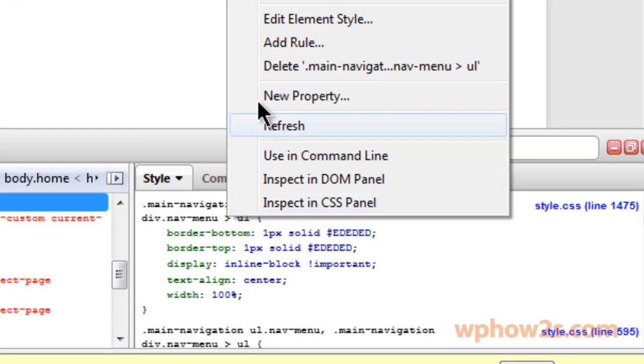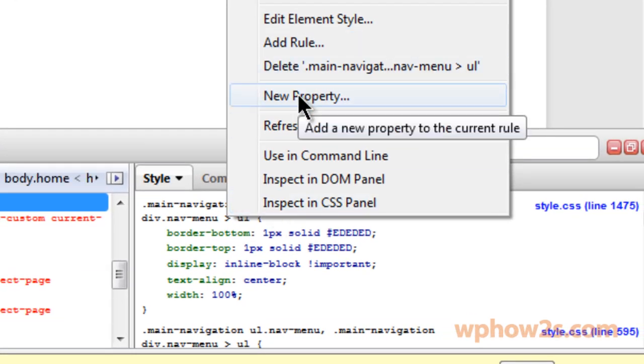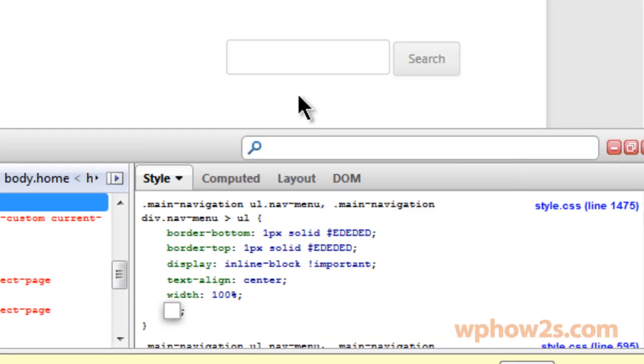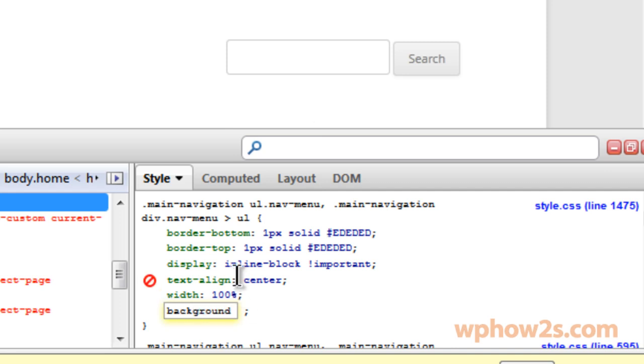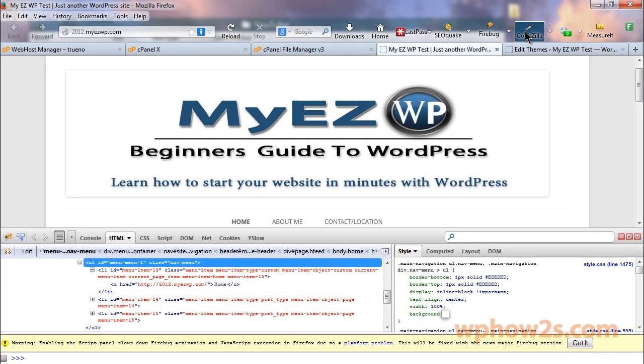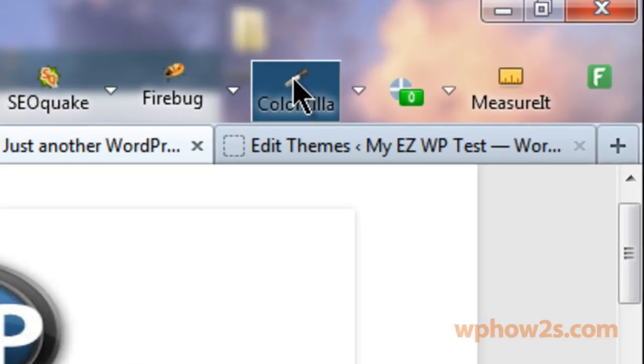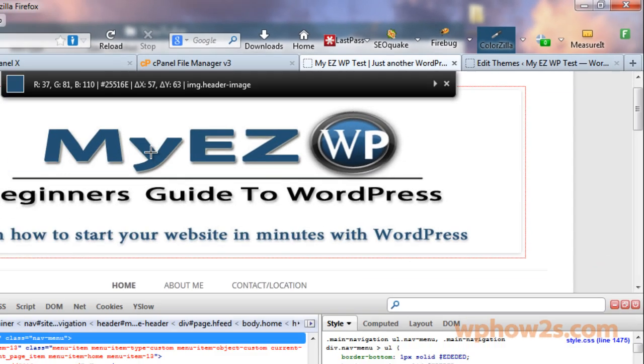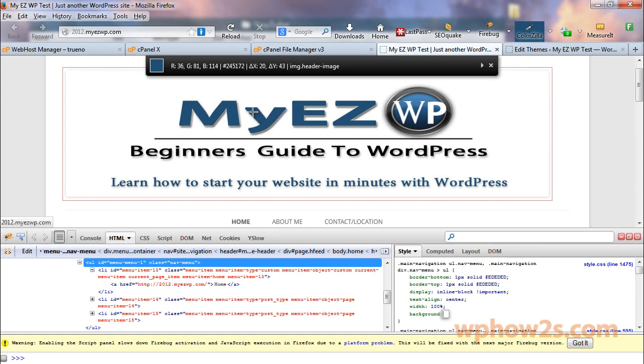And then I'm going to right-click and click on new property and I'm going to put in background and then colon and I'm going to put the color, which I'm actually going to use something else from a Firefox add-on called Colorzilla to identify the color that I'd like to get.